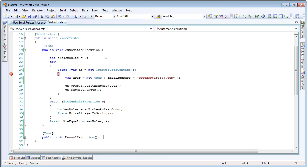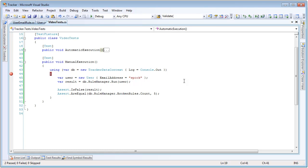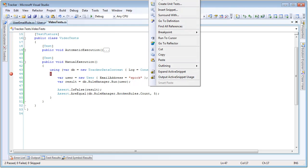Rather than use our automatic execution test again, let's go ahead and use our manual execution test. What we're going to do here is create a data context and create a user — basically the same thing we did before — only this time rather than trying to insert on submit and calling submit changes to trigger the rules engine, we're going to run them manually. We do that by using the data context rule manager object and calling run against our entity. These are the same rules that would run as if we were submitting changes, only here we're calling them manually.